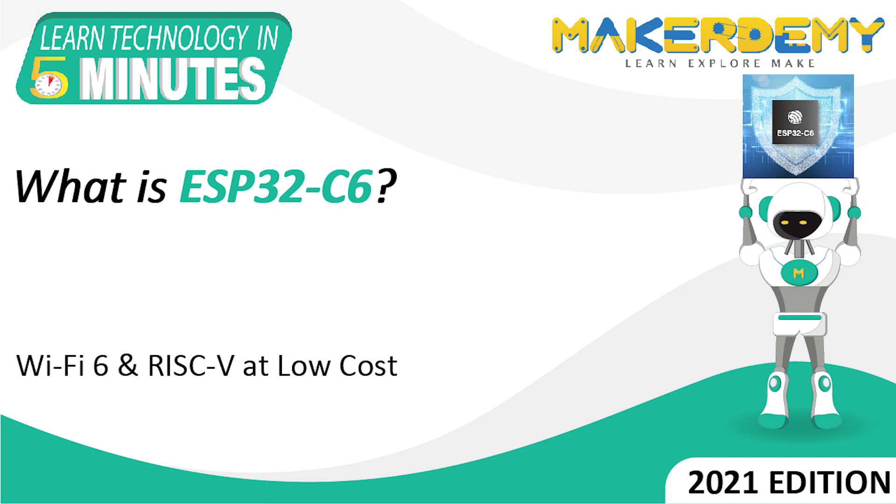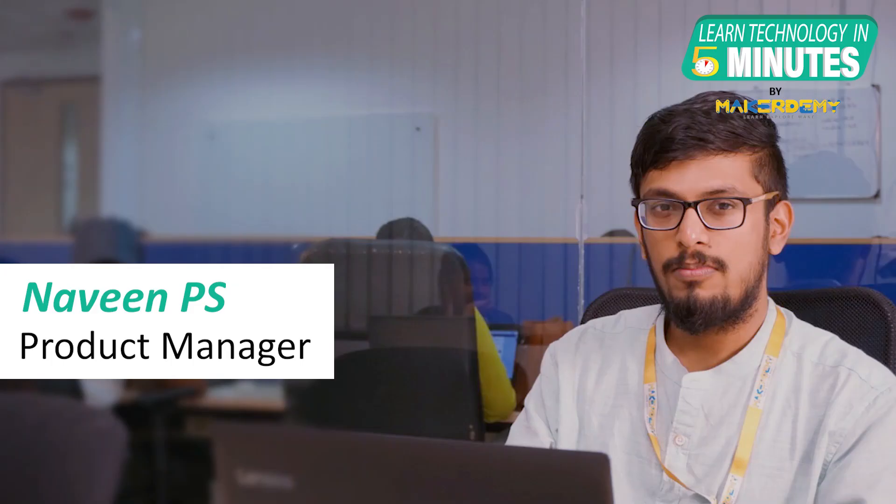Hi guys, welcome to another episode of Learn Technology in 5 Minutes by Maker Demi. This is Naveen and I am part of the instructor team at Maker Demi.